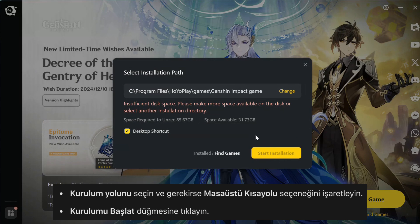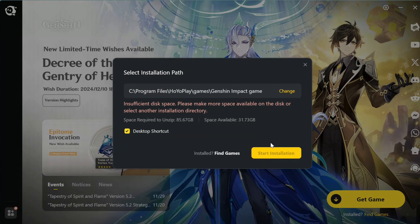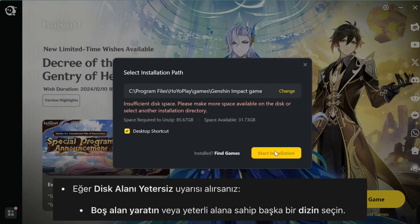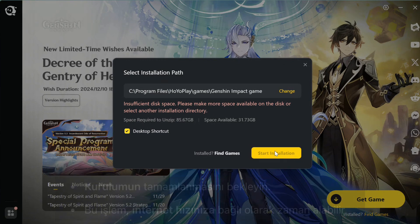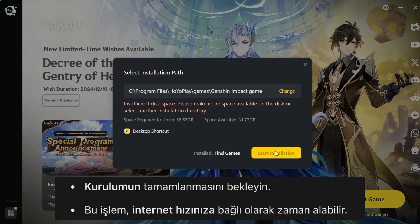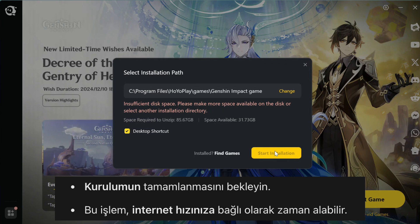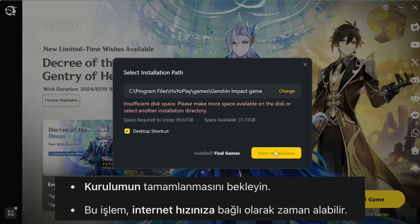Keep in mind, the installation process might take some time depending on your internet speed. Unfortunately, my computer has low disk space, but that's how it works. Just select the installation path, check the Desktop shortcut box if needed, and click Start Installation. If you run into space issues like me, you'll need to free up some storage or choose another directory. When everything's ready, you can finally launch the game and start exploring Genshin Impact.